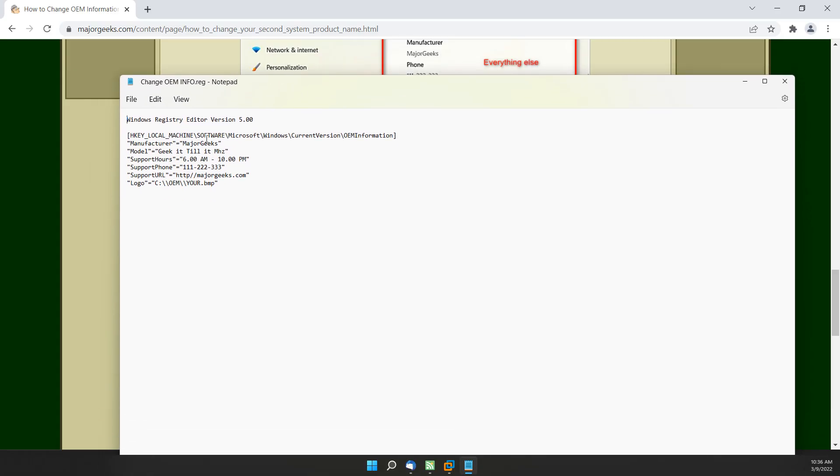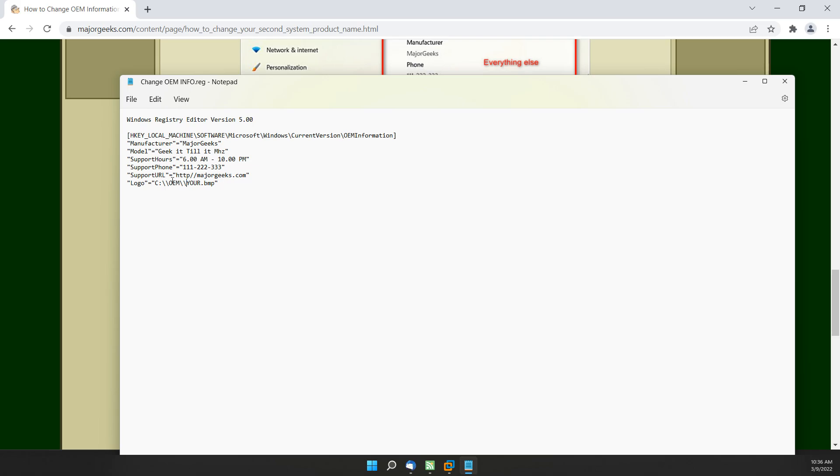So what you want to do is change any of these names that you want. Manufacturer, Model, Support Hours, Support Phone, URL, and Logo. So the important thing with a logo is it has to be a bitmap. It has to be pretty small. I forget 150 by 150 in that neighborhood. And any other size will be resized automatically, so you can do it. But it's important that you get the name right, and so change to whatever the name of your bitmap is, and the path to wherever the file is.